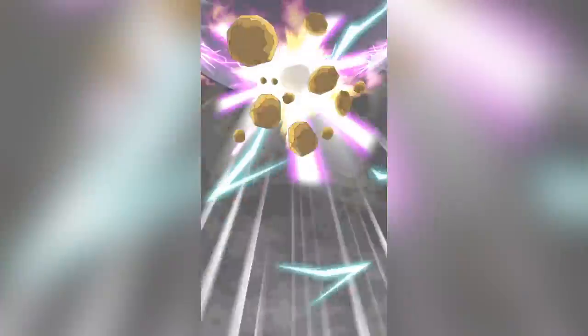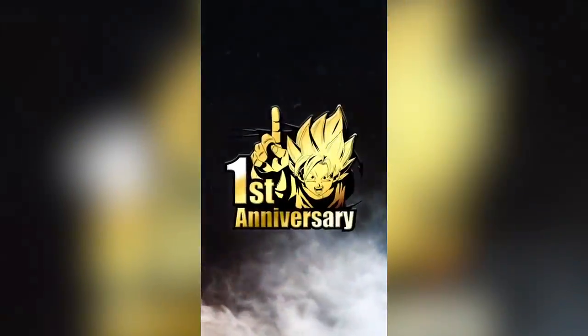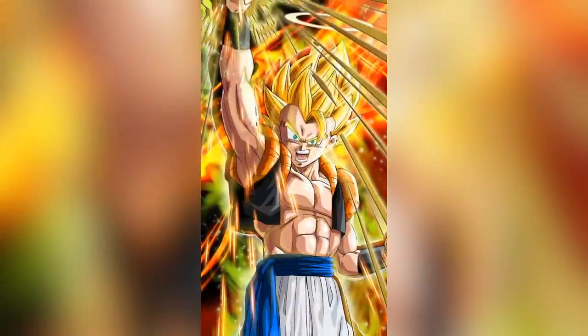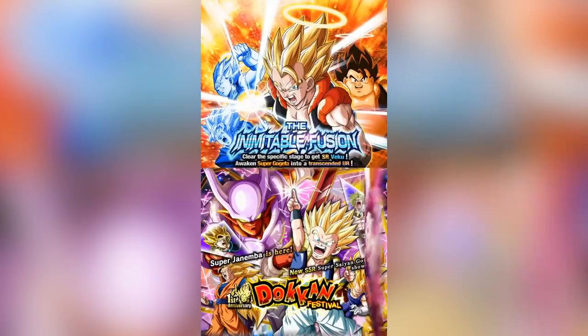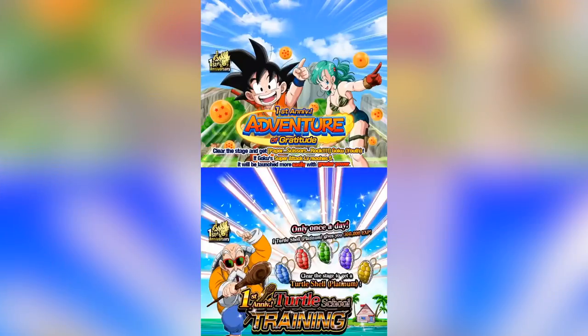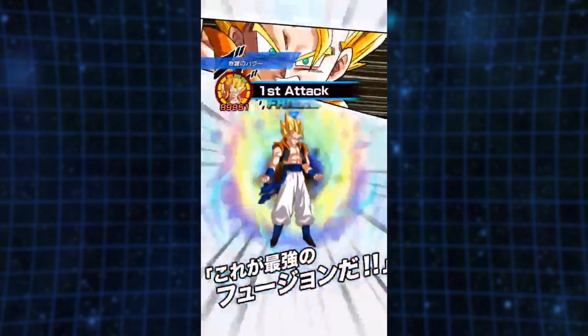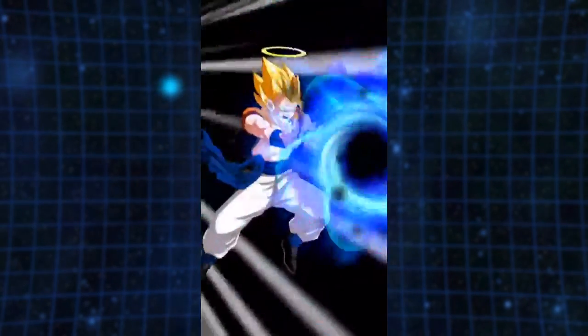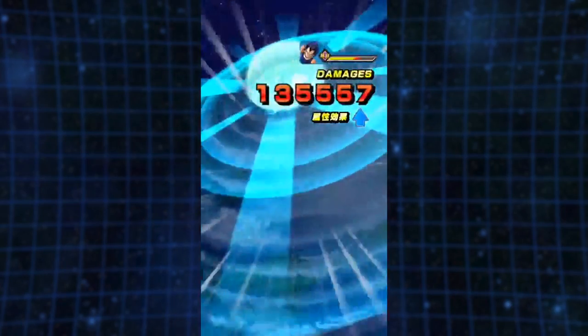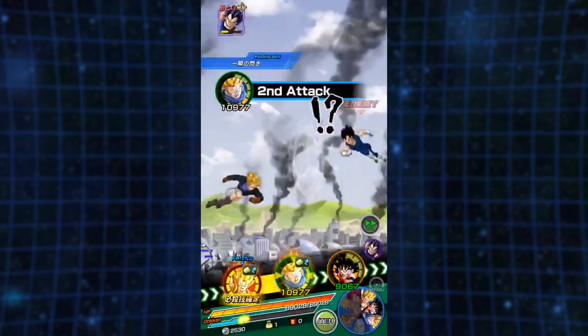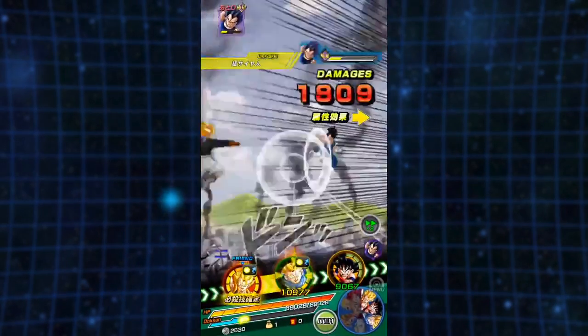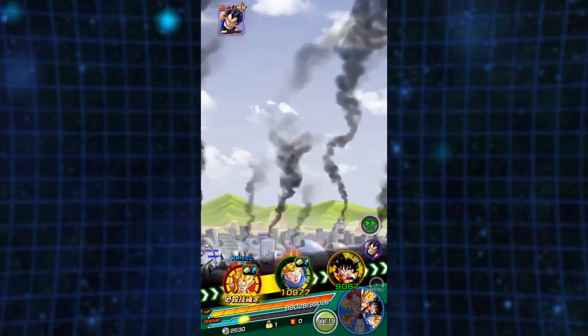If there's one thing that a lot of people don't think about in Dokkan Battle, it's the evolution of its music. Back in the early days, this began with general boss themes and different themes like the summon screen and specific events.